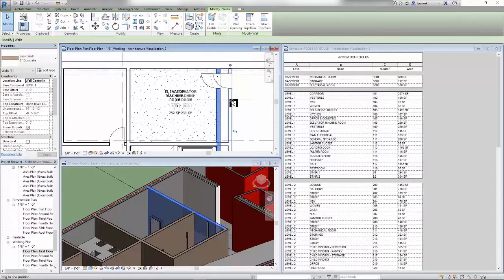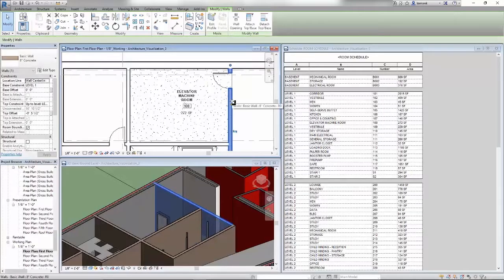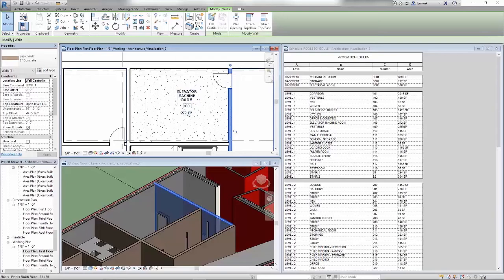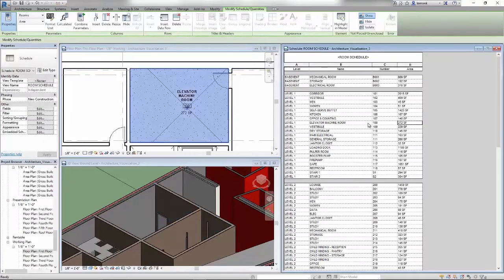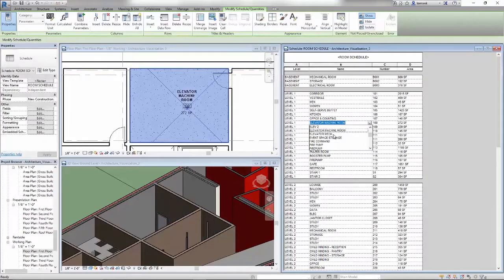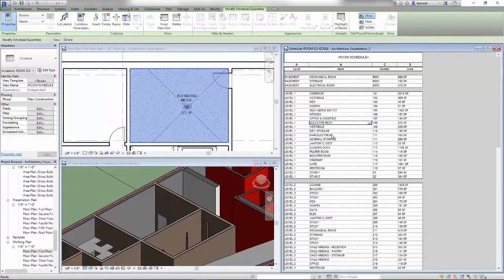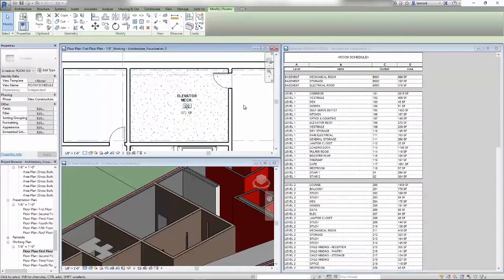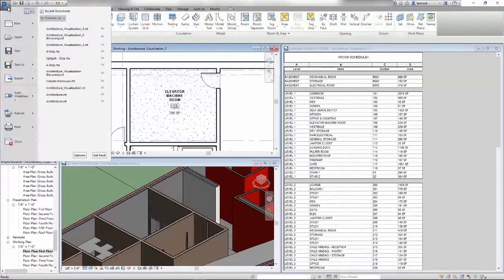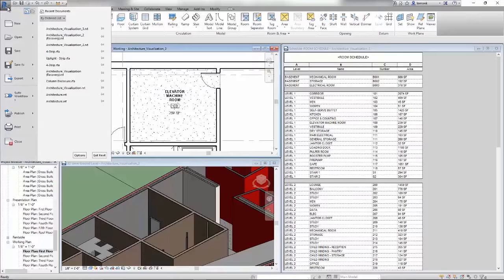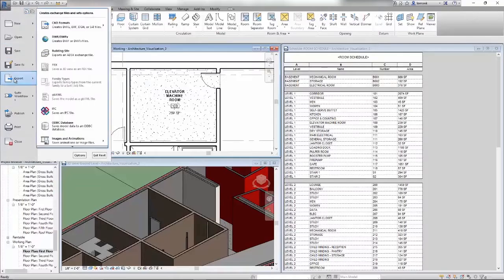Since Revit leverages BIM to reduce errors and omissions, you can work in your preferred view, whether it's 2D or 3D. Any design change you make will automatically update impacted parts of your model, including schedules, sections, and elevations.